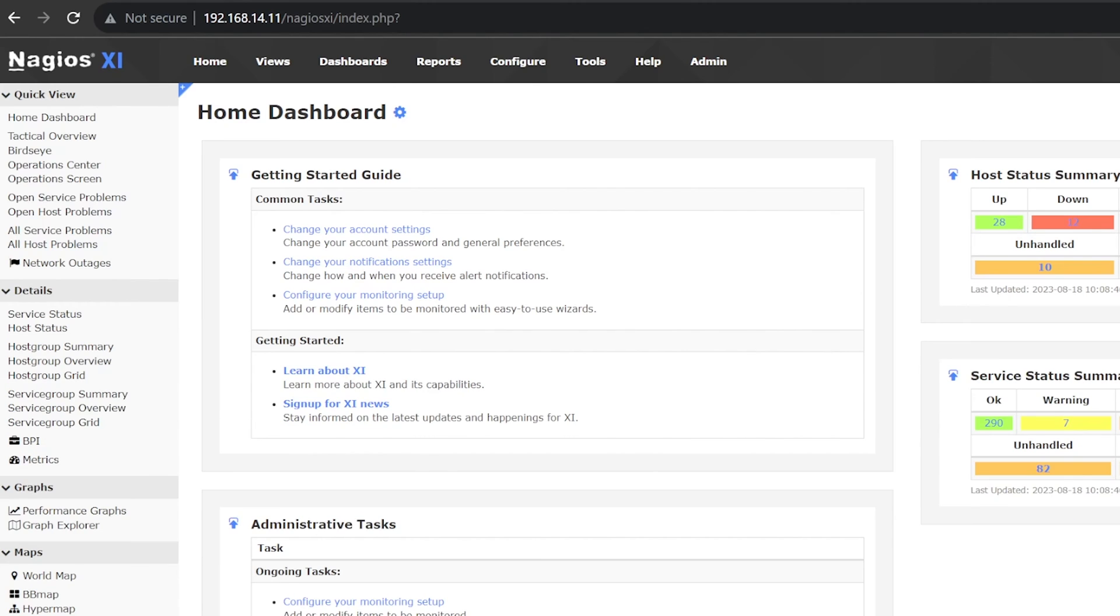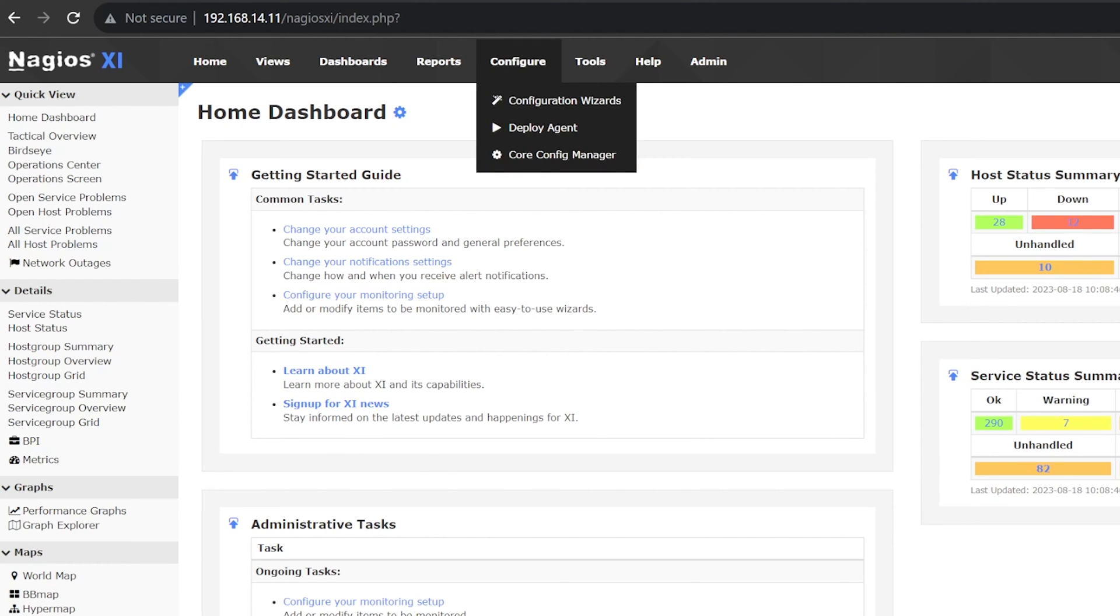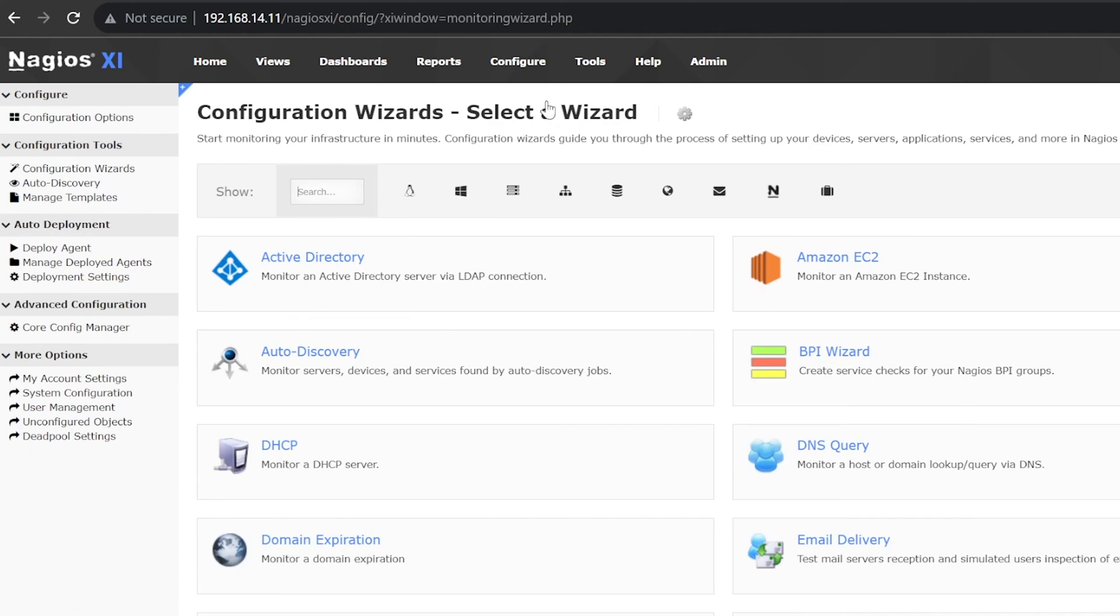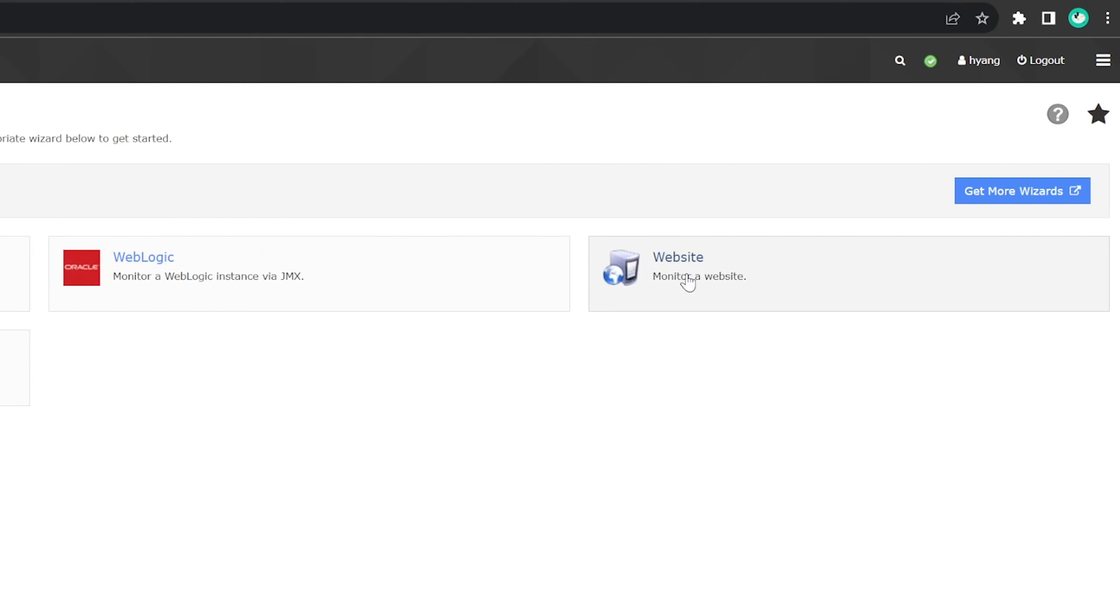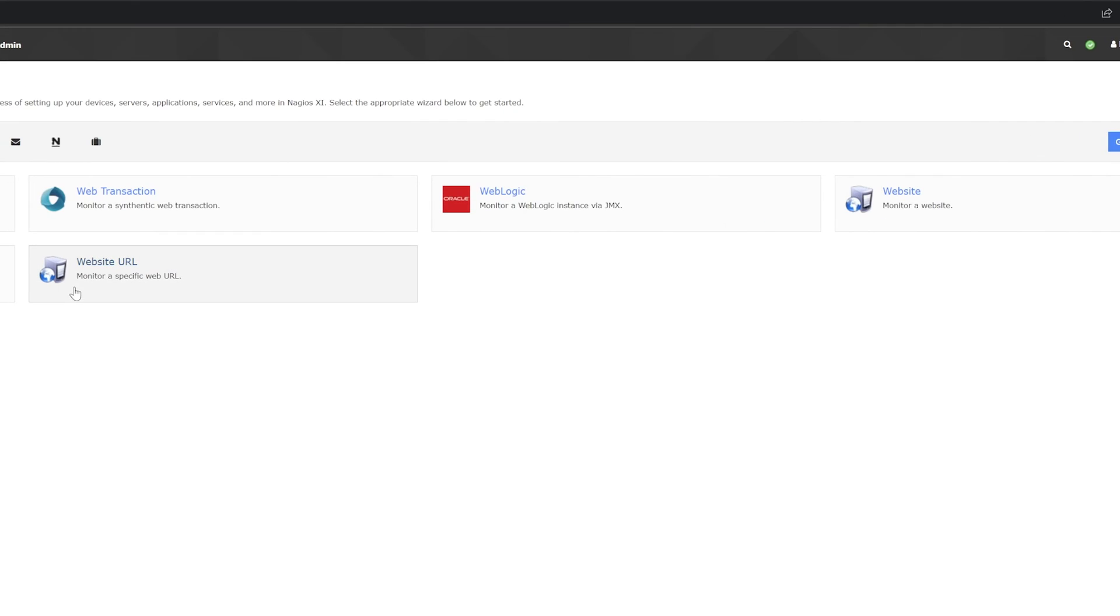To start monitoring your website, hover over Configure at the top menu bar and select Configuration Wizards. Then type in Website in the Search bar and select the Website Wizard. Make sure it's the Website Wizard and not the Website URL Wizard because these are two different things.